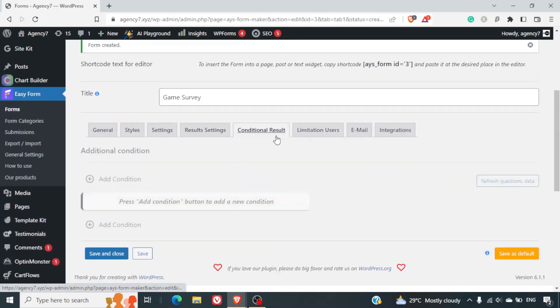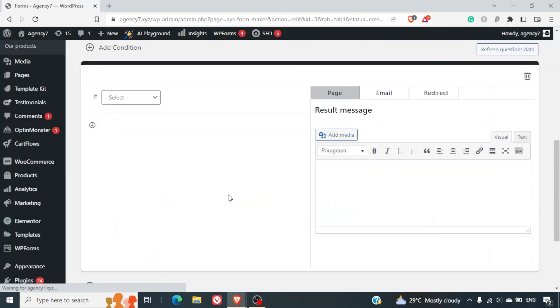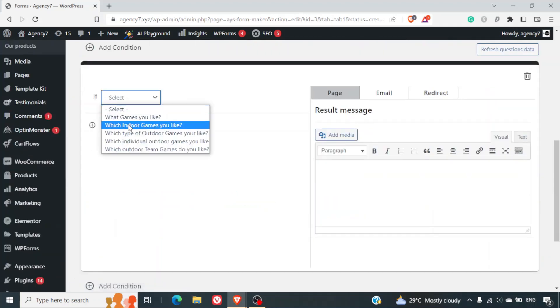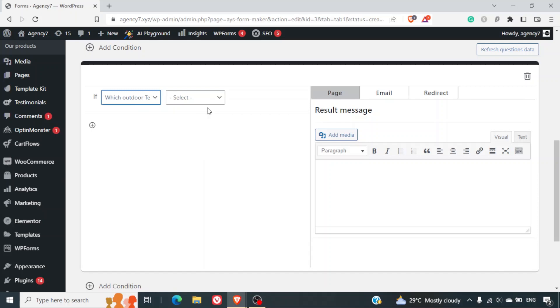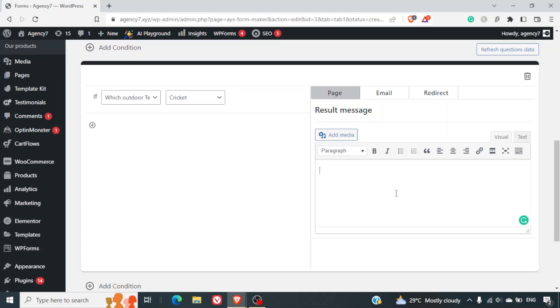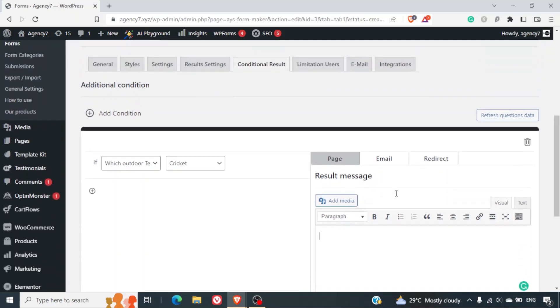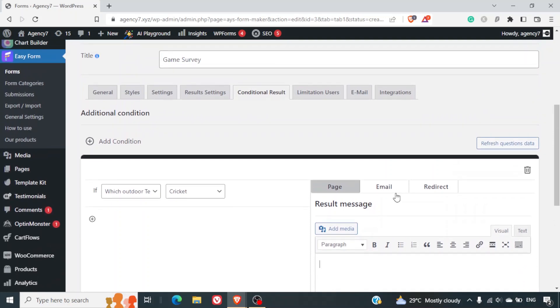Conditional result - you can set conditional results also. Like if somebody selecting any of these options, if the answer is cricket you can have a customized message which is related to cricket or maybe you can redirect the user to your cricket accessory page which they can consider ordering. So basically this is a really nice plugin where you can play around and customize as many things as you want.